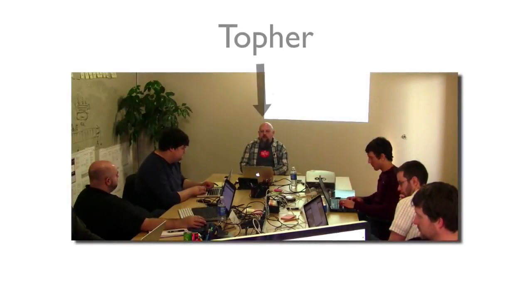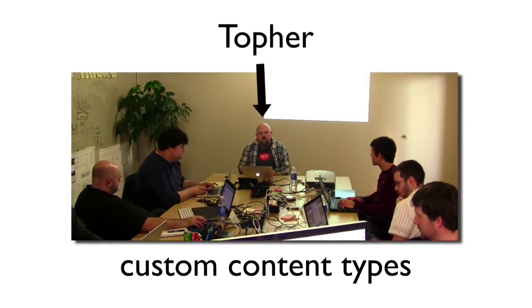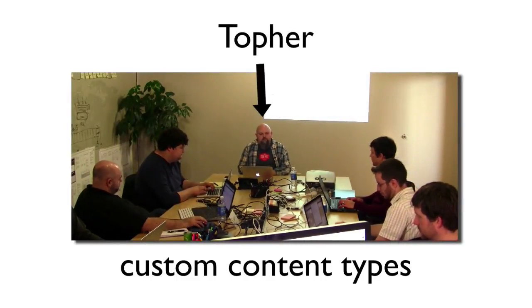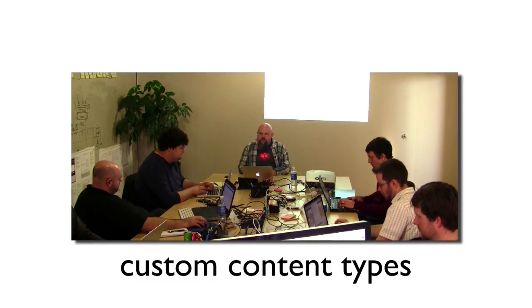We're going to be talking mostly about custom post types this weekend. A better term for them is custom content types.